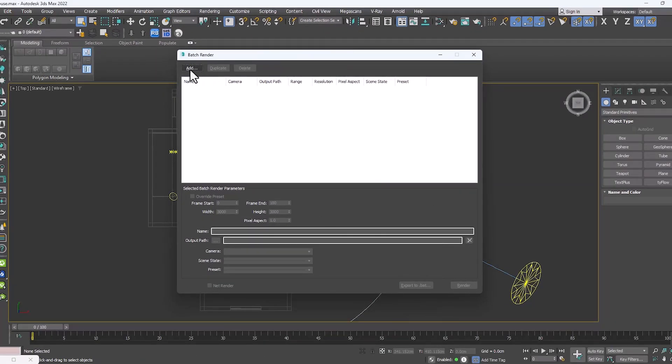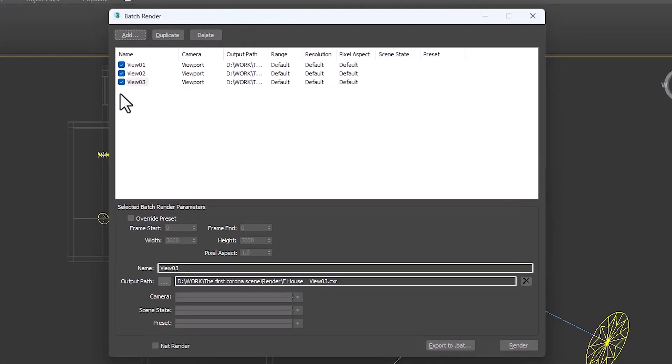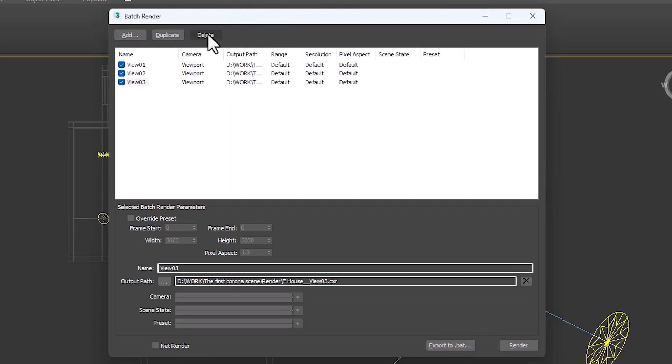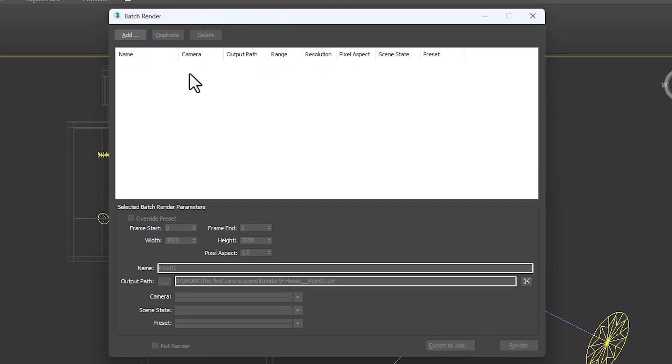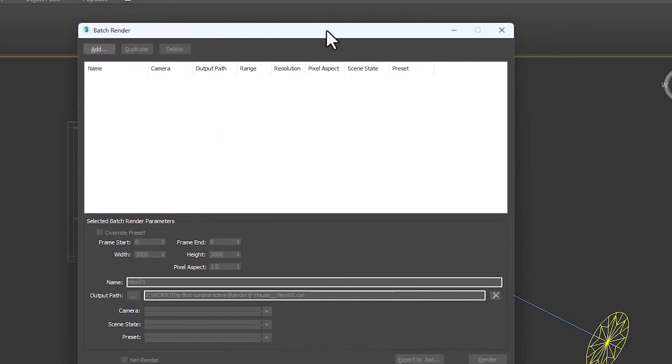In the first bar, we can add and copy or delete different views. We have seven cameras in this scene, so we need to add seven views.